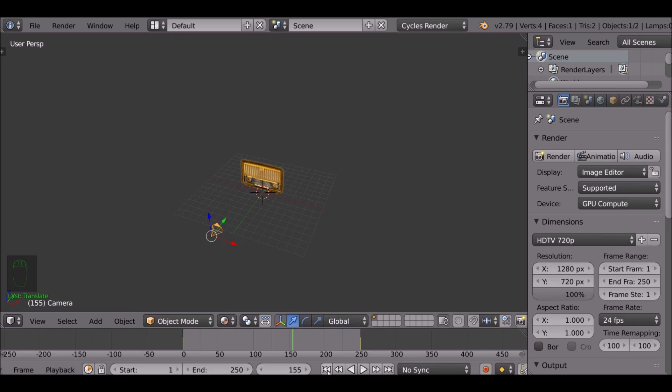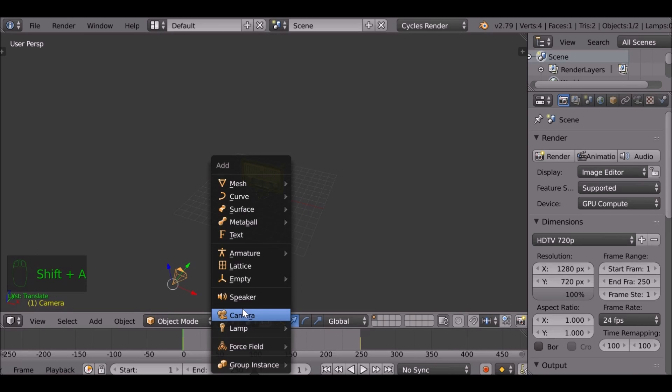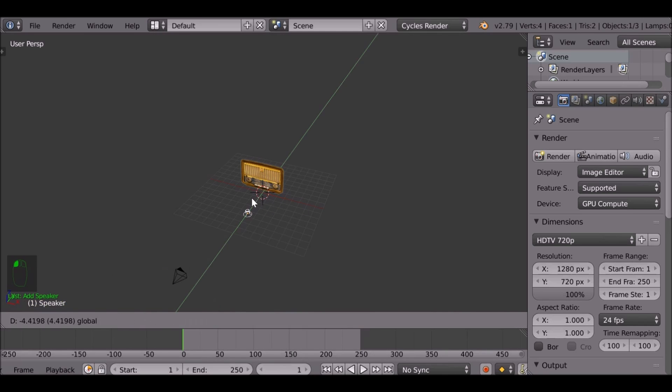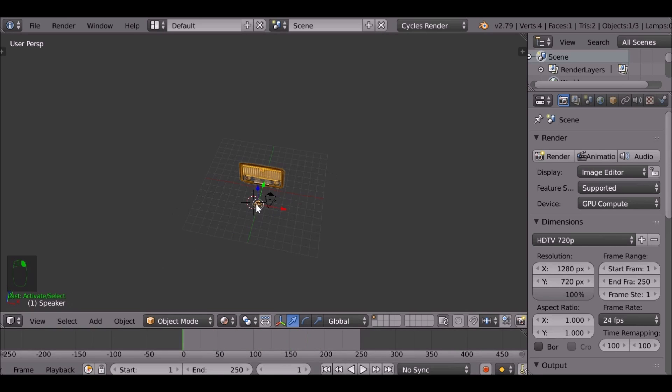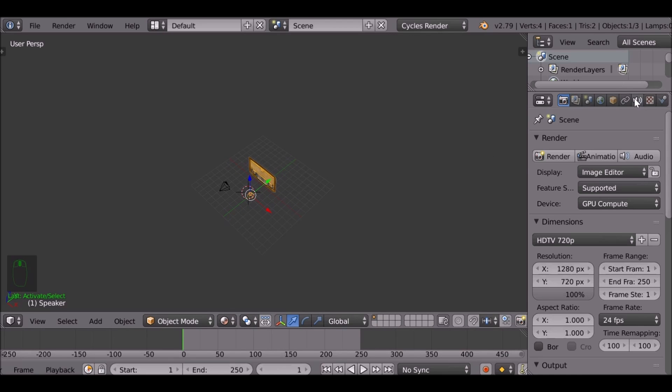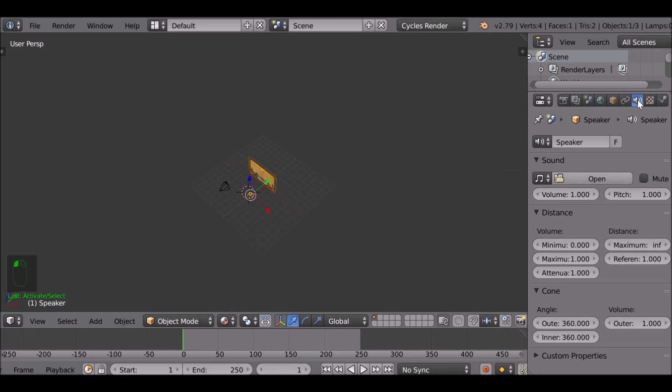But an easy way to do it is just simply adding in a speaker. Shift A, go down to speaker, which is essentially going to add in our audio for us so it will match the movement of the scene as well. If we click the speaker, we go over here to the speaker tab, we can just add the audio and we can actually leave the settings as they are. But this is a very simple example.